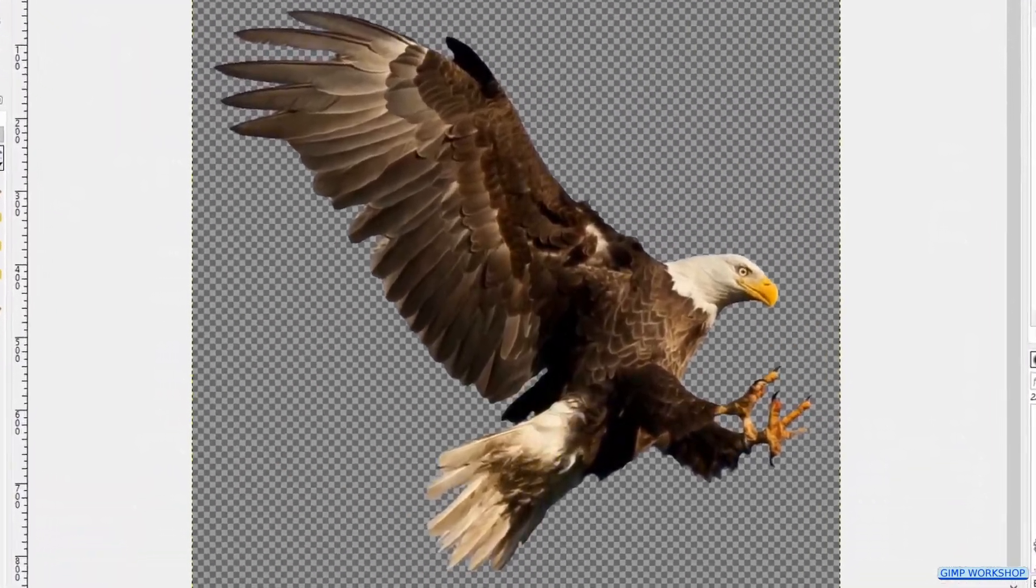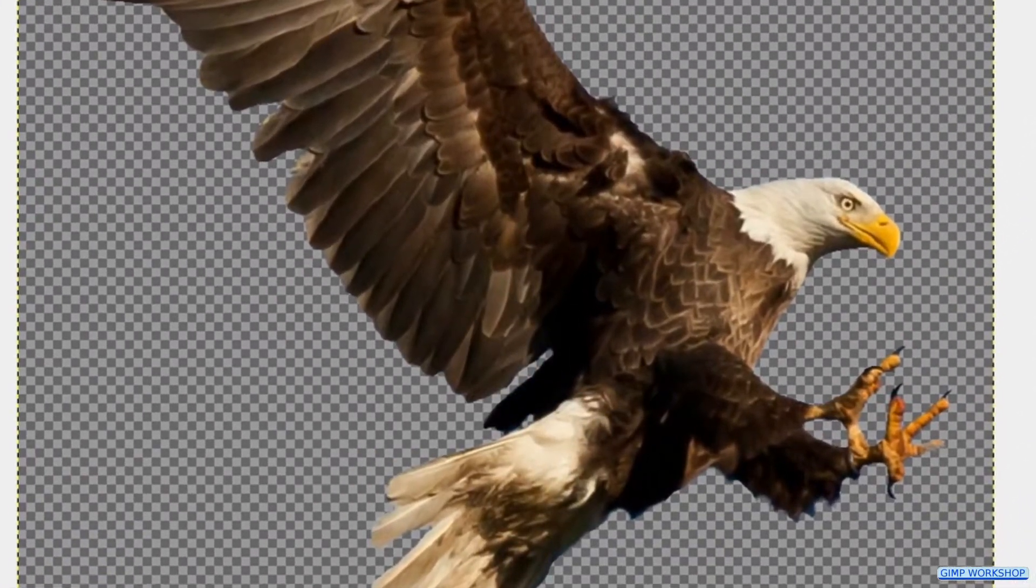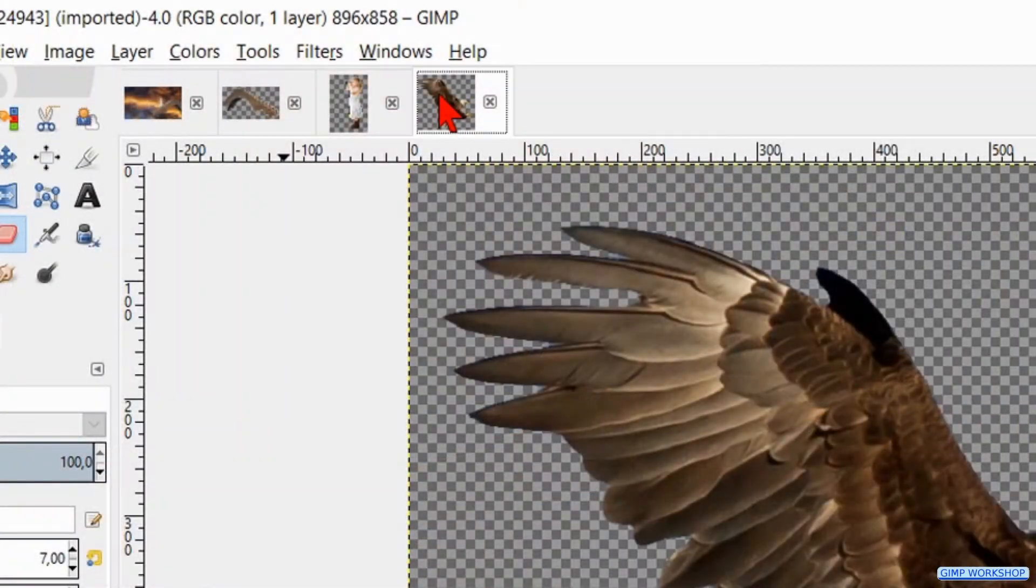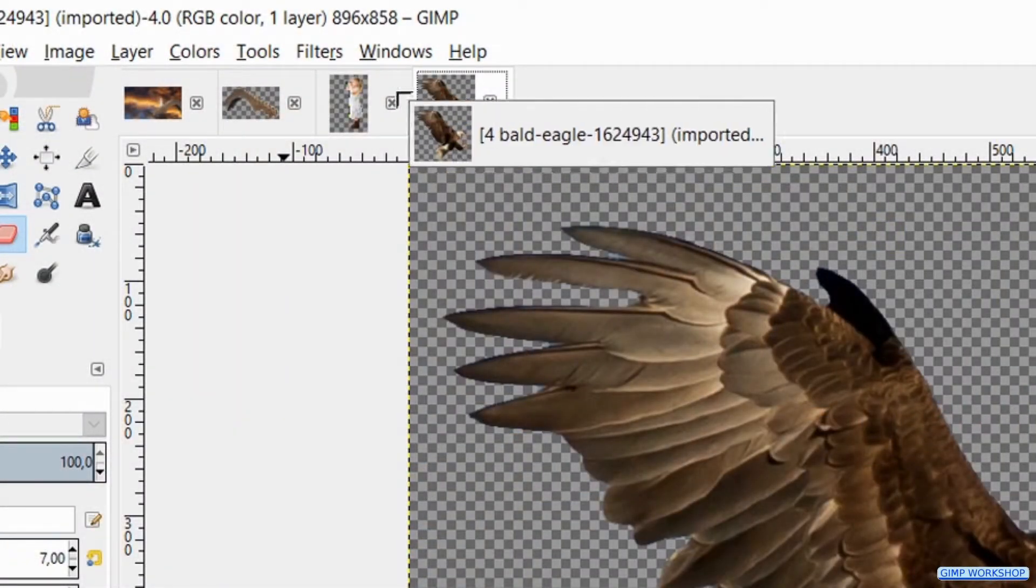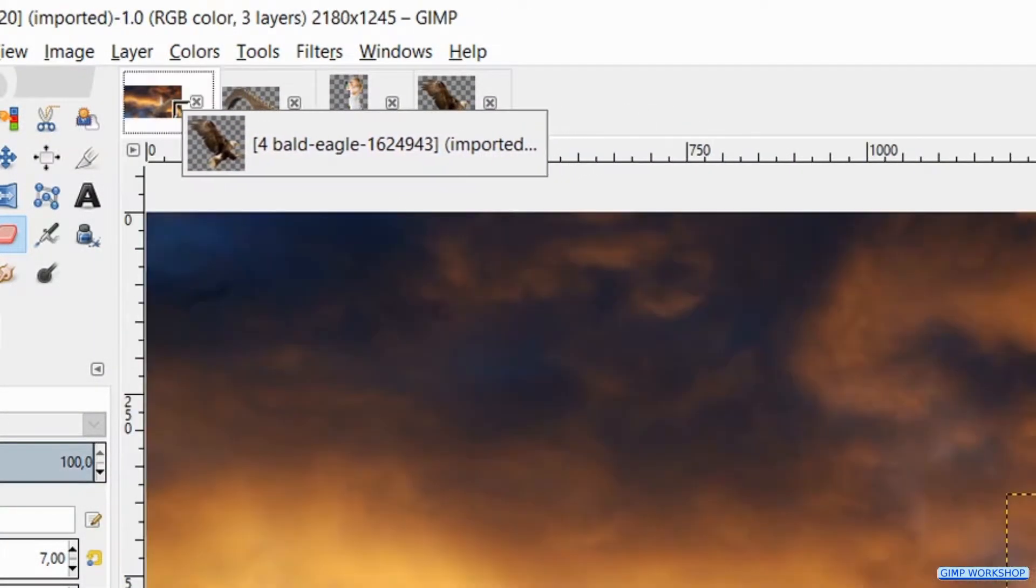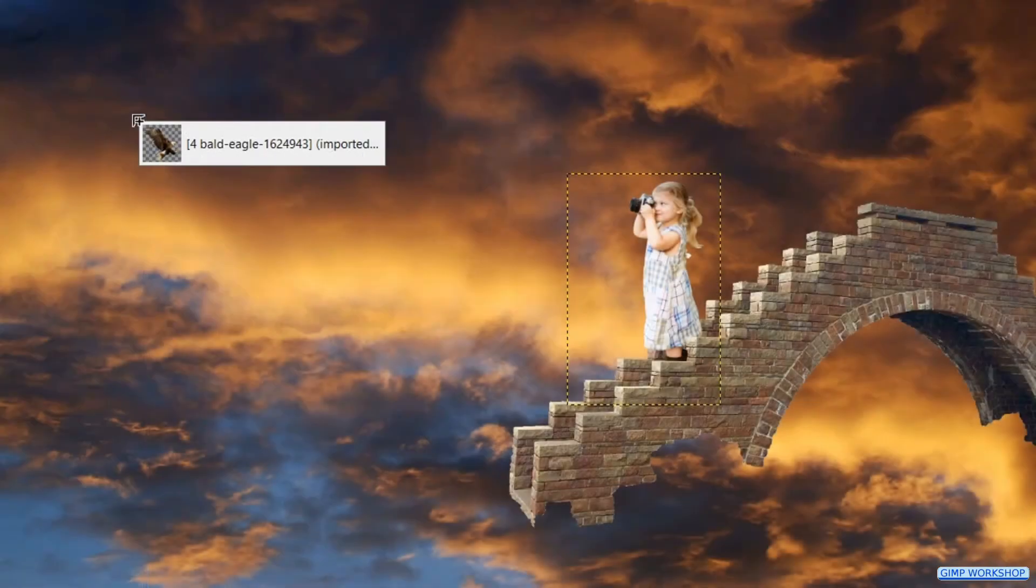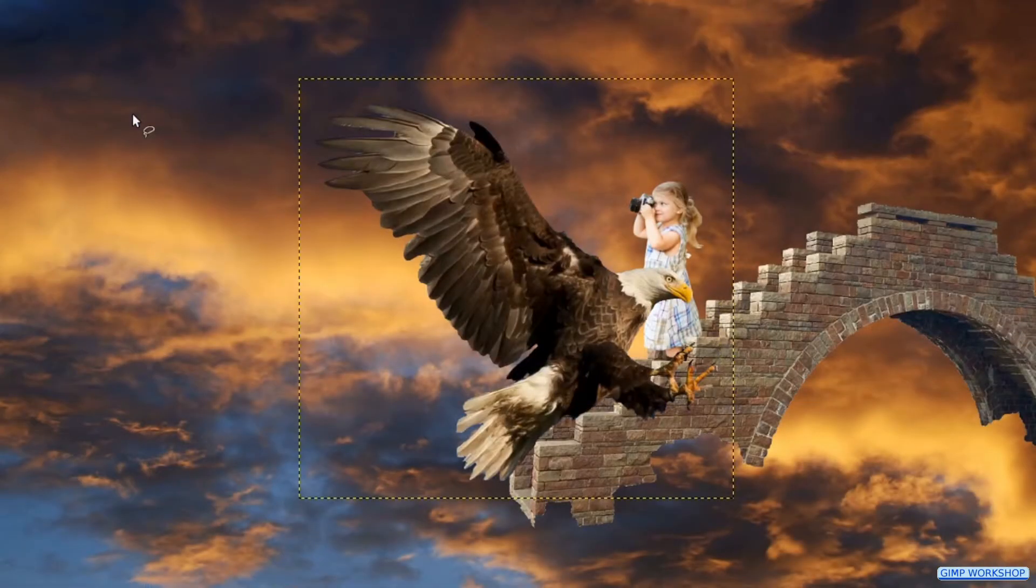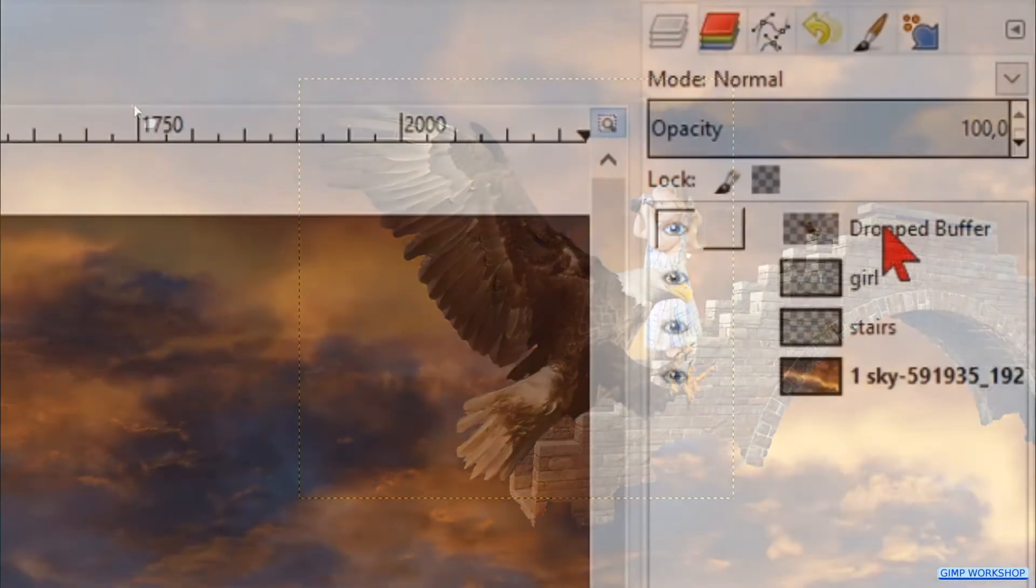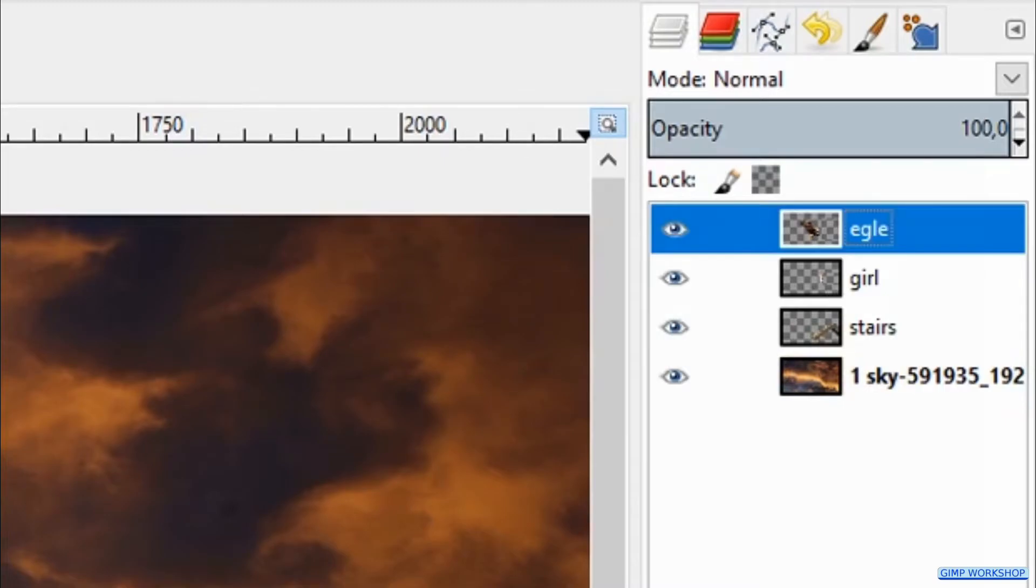Time now to bring the eagle photo into our image. Click the thumbnail and drag it via the sky thumbnail into the image. Double click on the layer name and change it to eagle.